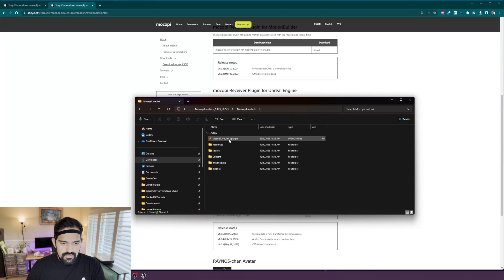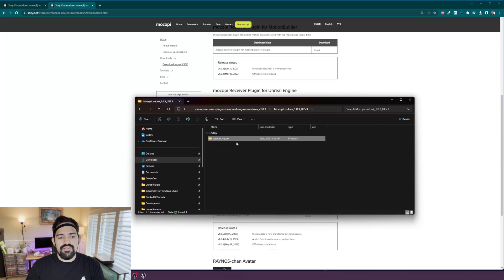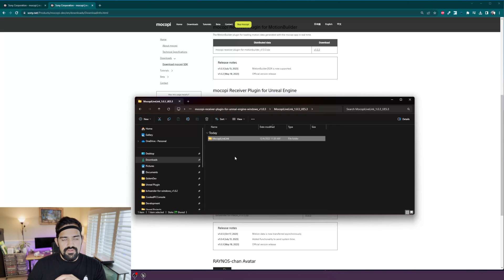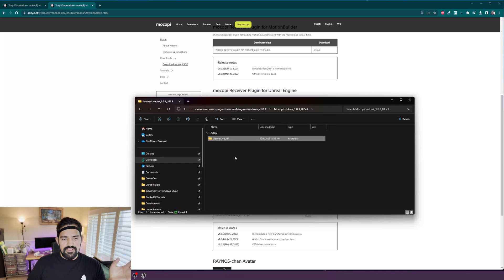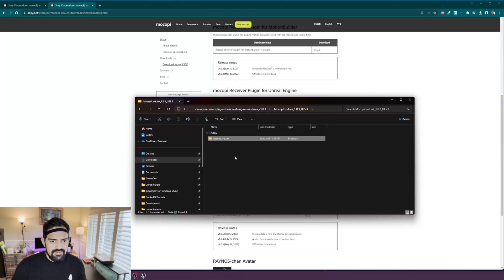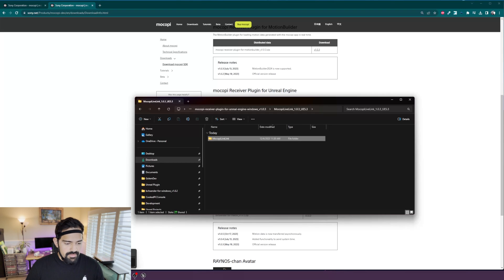Here is the plugin folder and there are two ways of installing this. You can put it inside of your project, or you can put it inside of your engine so that all of your projects will be able to access it. I will show you both methods.